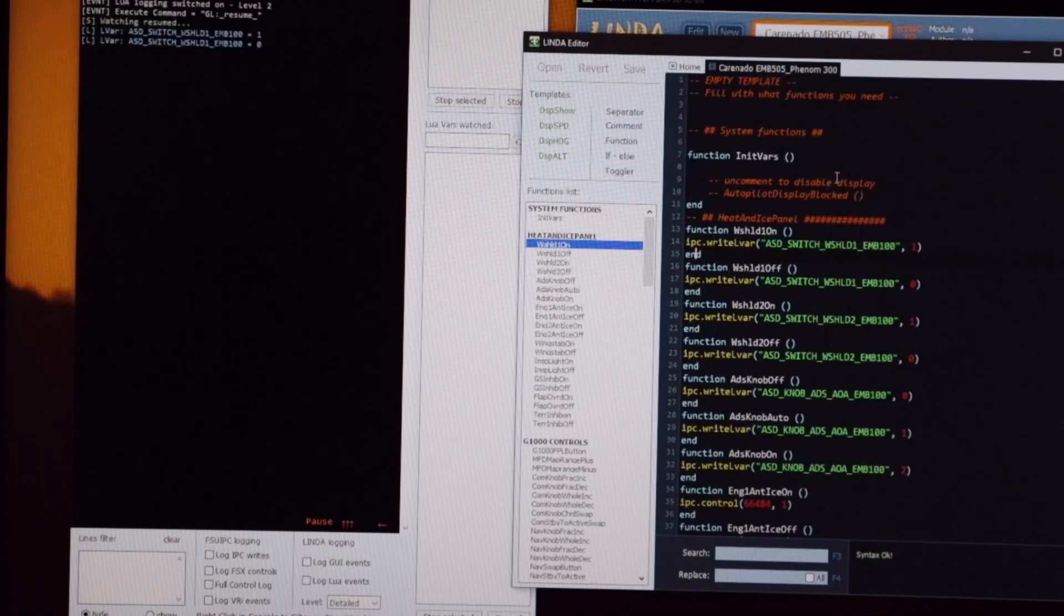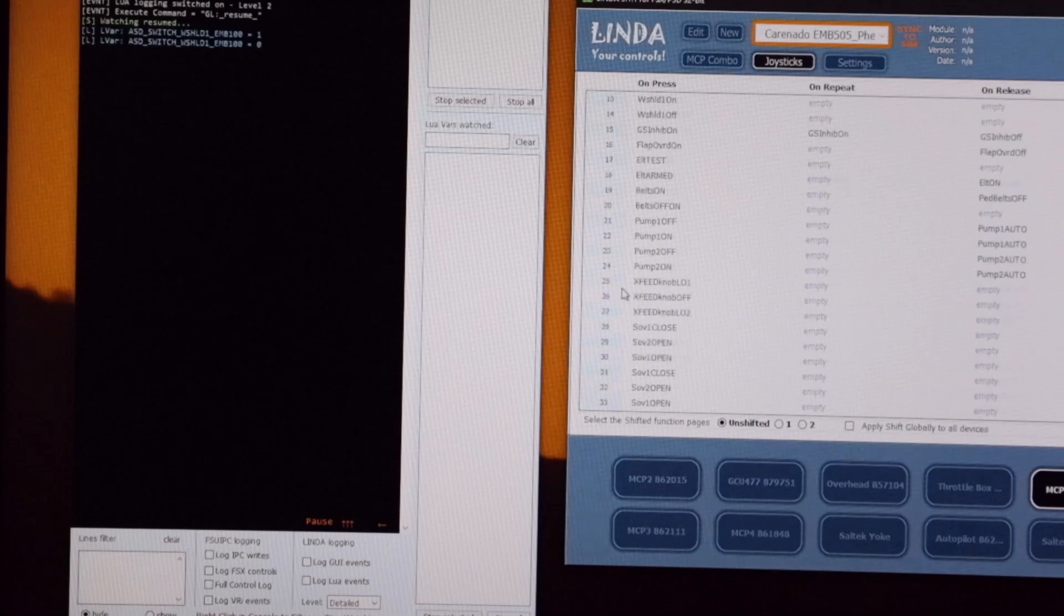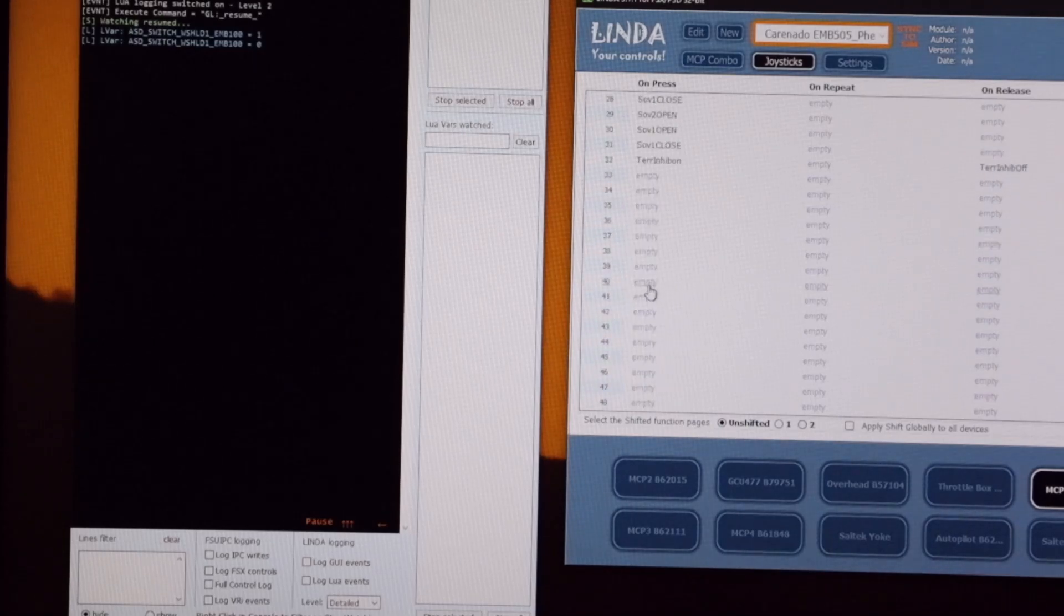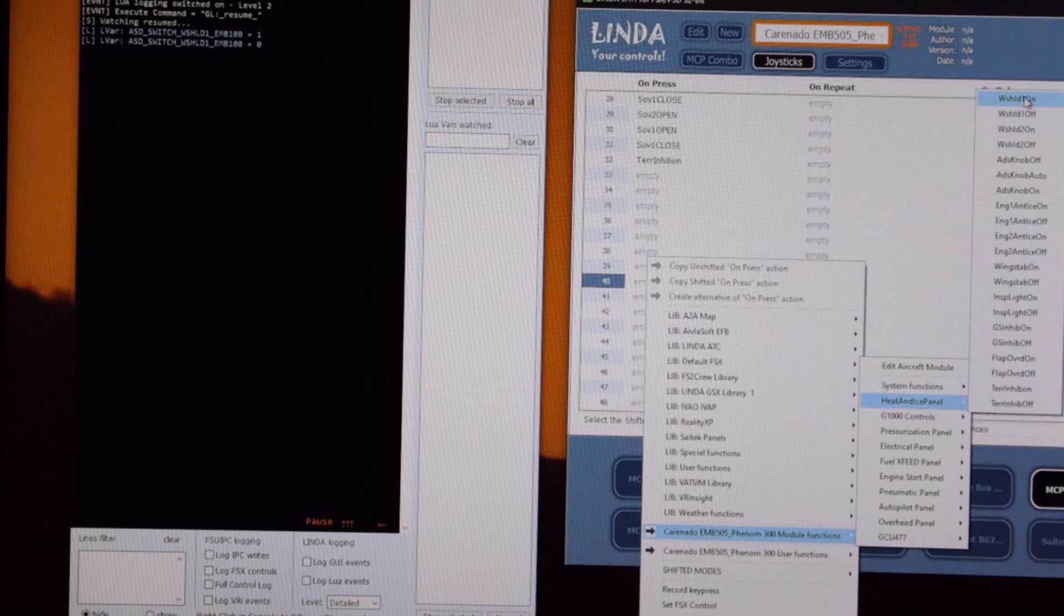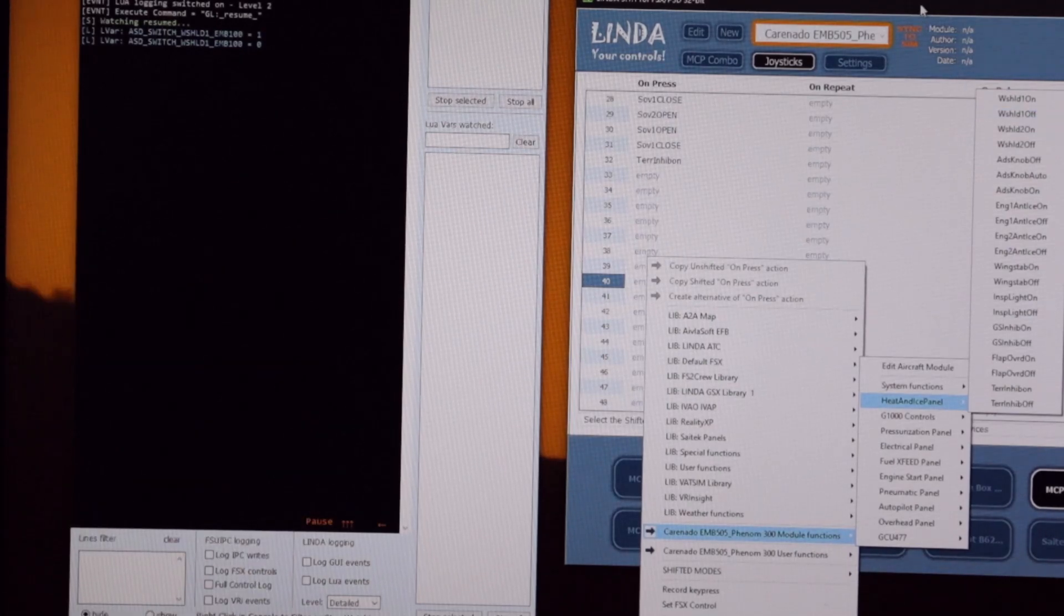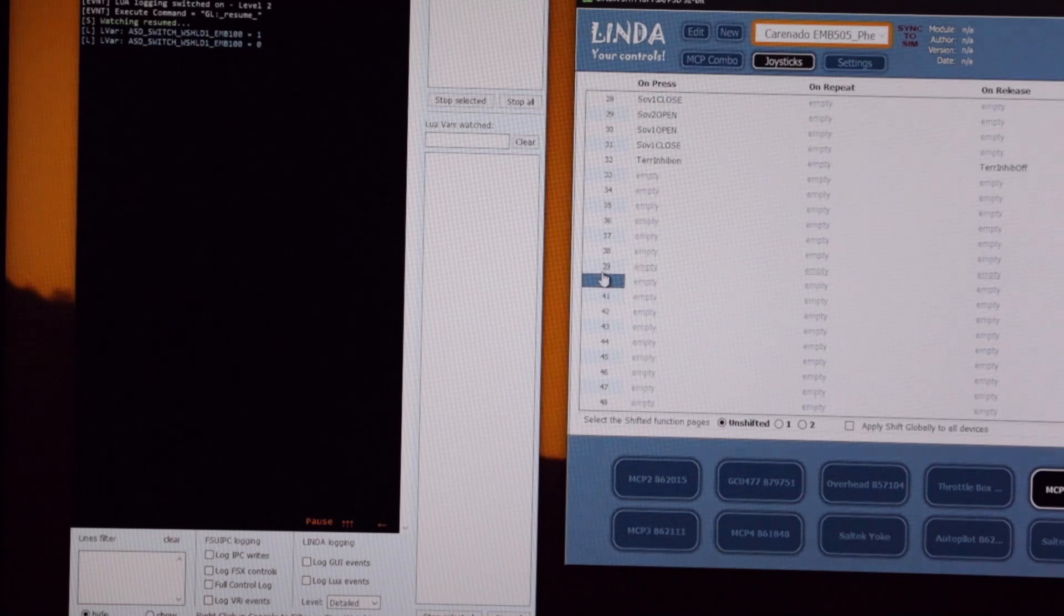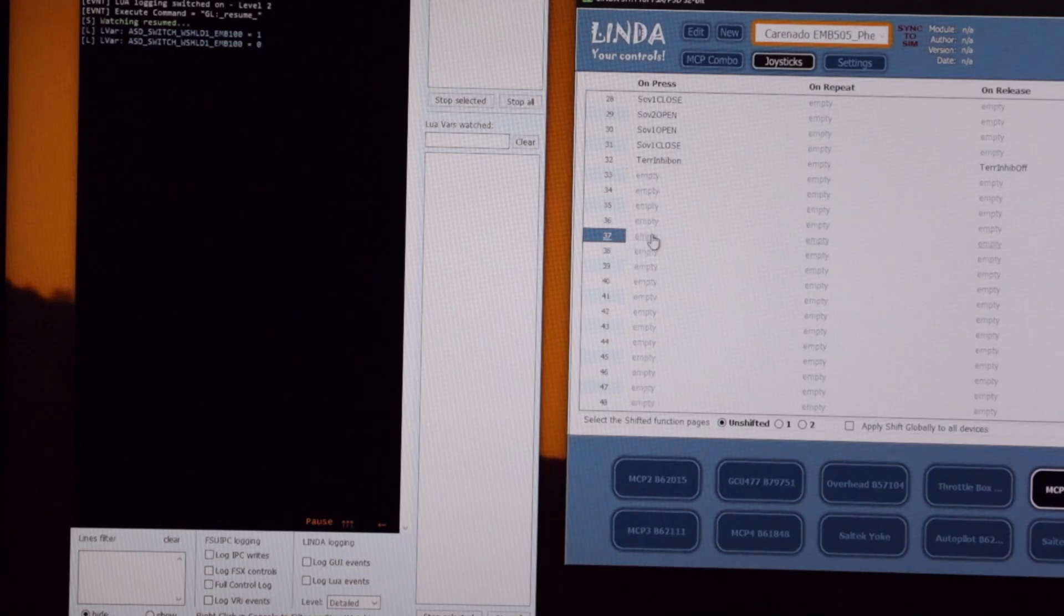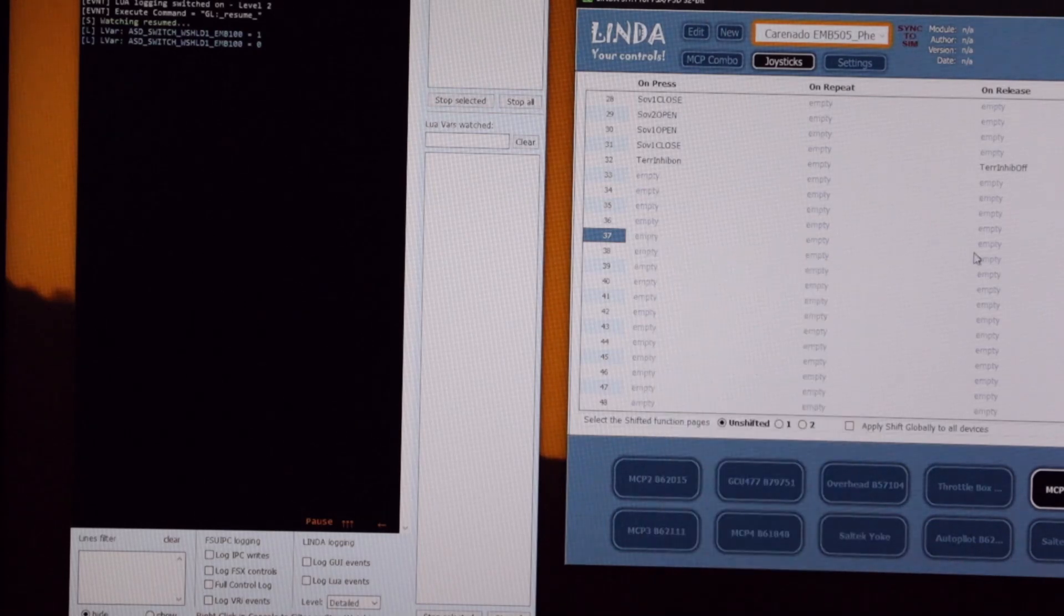So once we've written that in the editor we can close the editor and when we go to joysticks and go to an empty space and we right click on the joystick switch, I'll go down to the Phenom module and the heating ice panel and there is our windshield on and windshield off listed for us to assign to that switch. If you flick a switch on your joystick or your cockpit that you're building it will automatically show you which switch is being operated and then you can assign the function to that switch. So that's fairly simple.